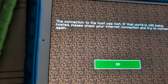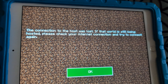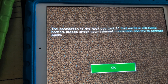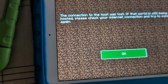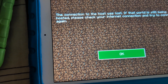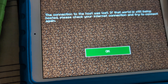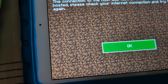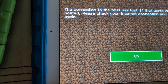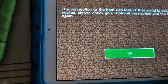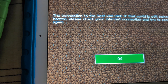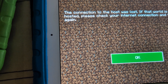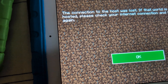Hey boys and girls, have you ever experienced this error: 'The connection to the host was lost. The world is still being hosted. Please check your internet connection and try to connect again' when you're trying to play Minecraft with your friends? Or sometimes it will just say 'Cannot connect to server.' We're going to show you how to fix this issue.